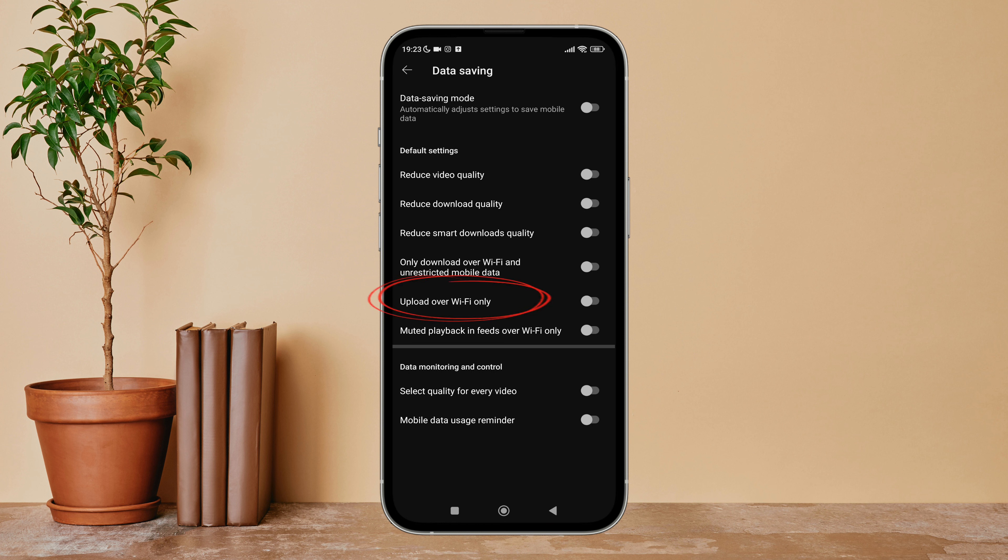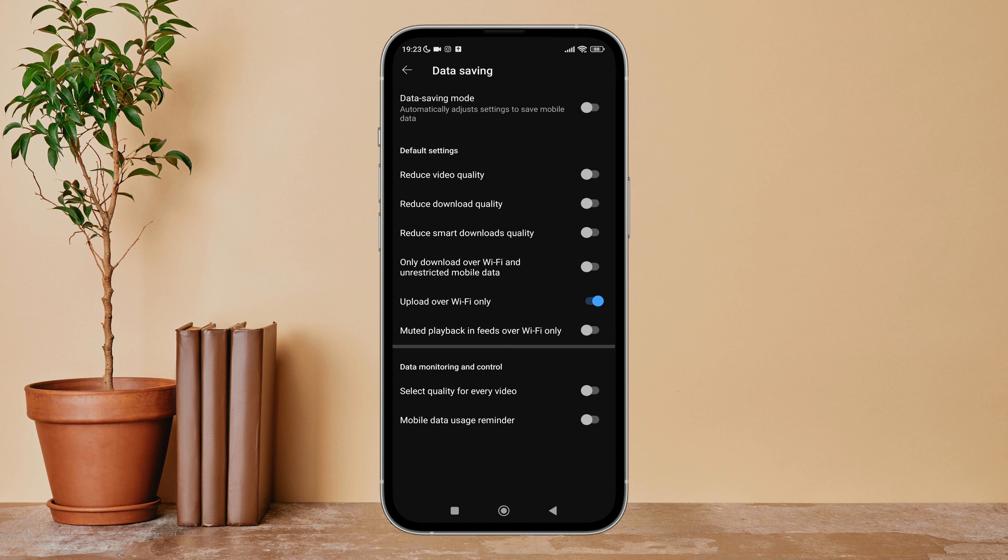So this is how you can turn on upload over WiFi only on YouTube. Thanks for watching. If you found this guide helpful, we would love it if you hit the thumbs up button below.